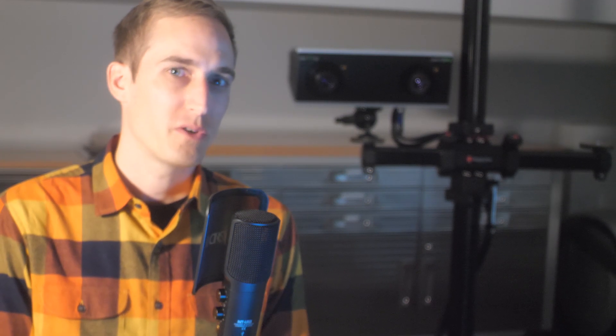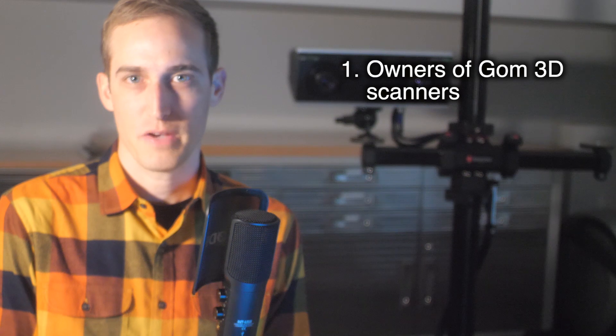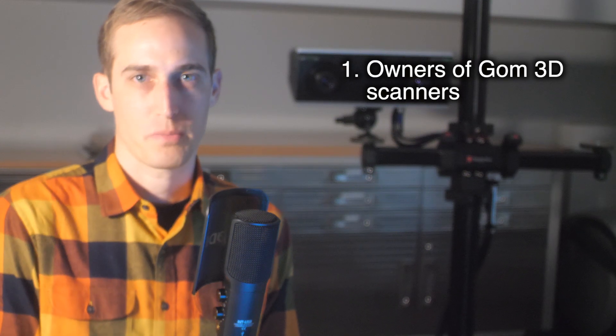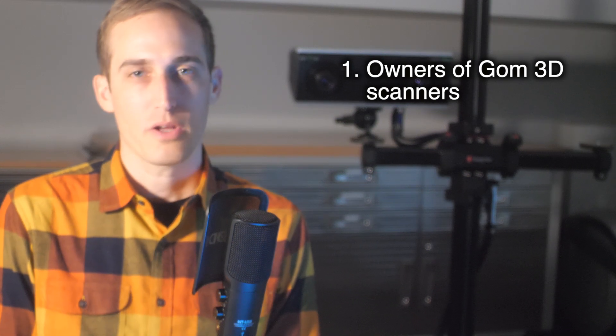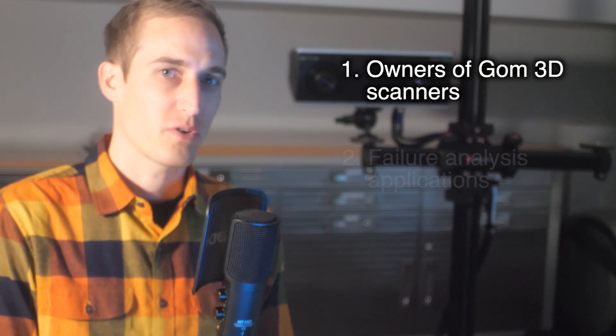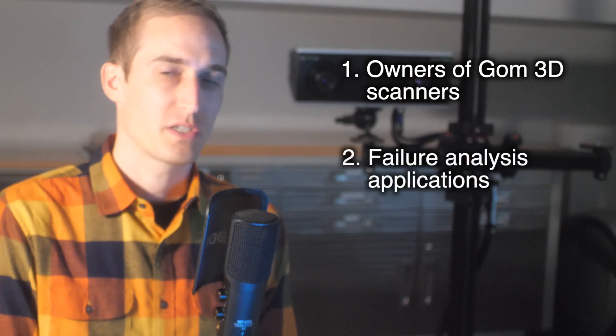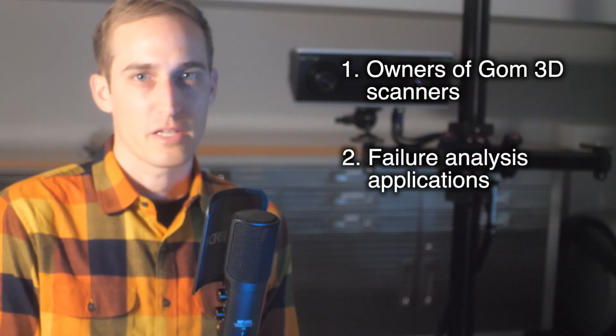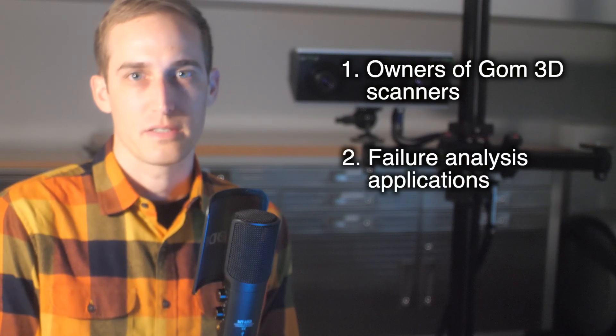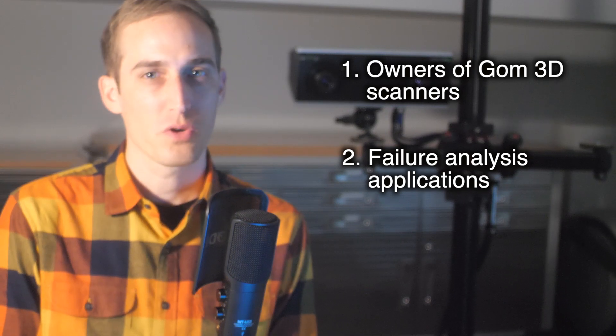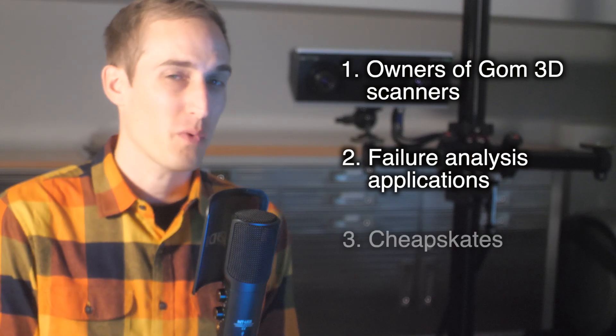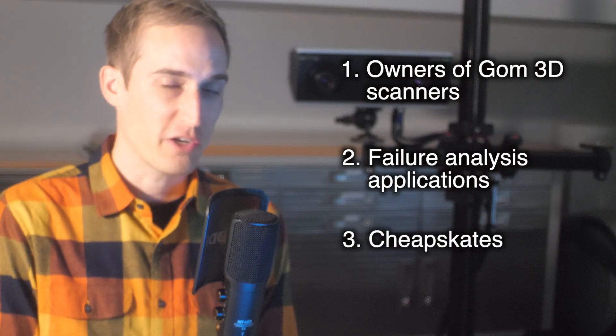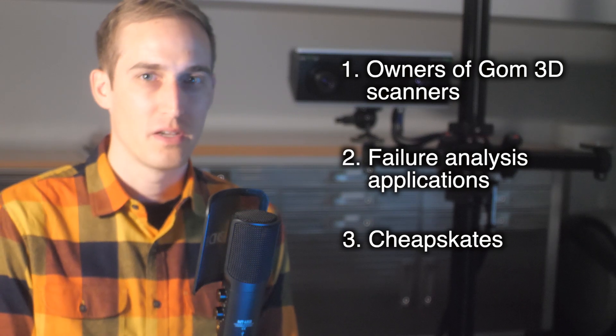So who is GOM Inspect for? Well, first of all, GOM Inspect is for anyone using GOM's 3D scanners, since you have to use GOM Inspect Professional to operate them. I would also recommend GOM Inspect for anyone that prioritizes color plots, failure analysis, and reports over GD&T. And of course, GOM Inspect is for anyone not wanting to spend over 10 grand on a metrology application.